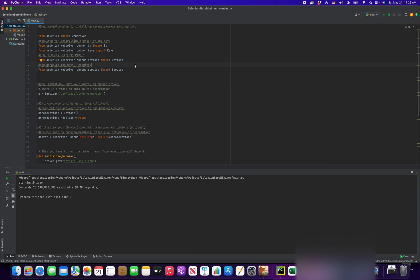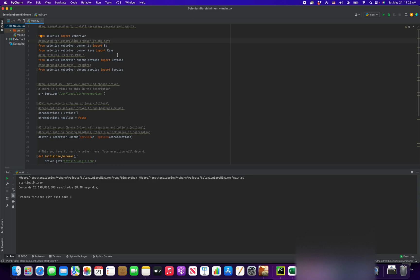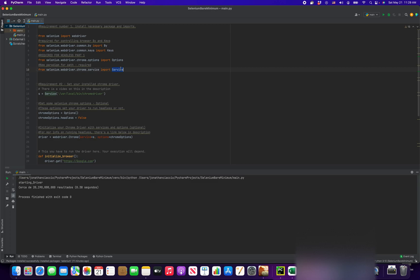Part number one is which modules do you need? Here we have six imports. Some are essential for doing browser controls, but really the basic most bare minimum is the web driver and service. From selenium.webdriver.chrome import service, same thing for the basic web driver.